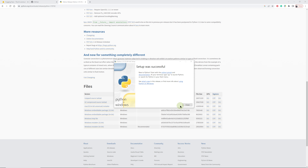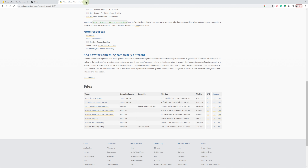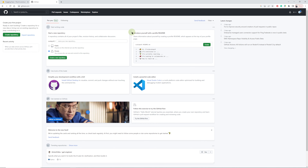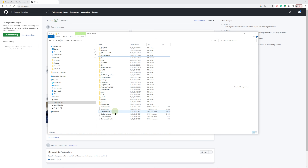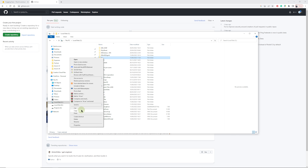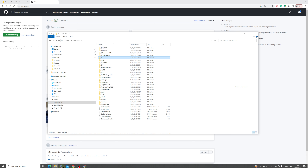The setup was successful, so we can close that and close the Python site as well. Now that you've completed those four steps — setting up a HuggingFace account, a GitHub account, installing Git for Windows, and Python — we're going to start the installation. First we need to go to our drive and find a drive that has a reasonable amount of space, since some files are going to be four to five gigabytes. Create a folder called 'ai' and copy that path.